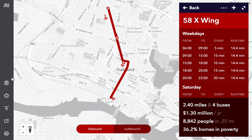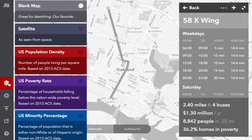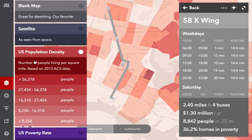If I want a bit more context, I can layer in different data sources, like population, minority, or poverty.